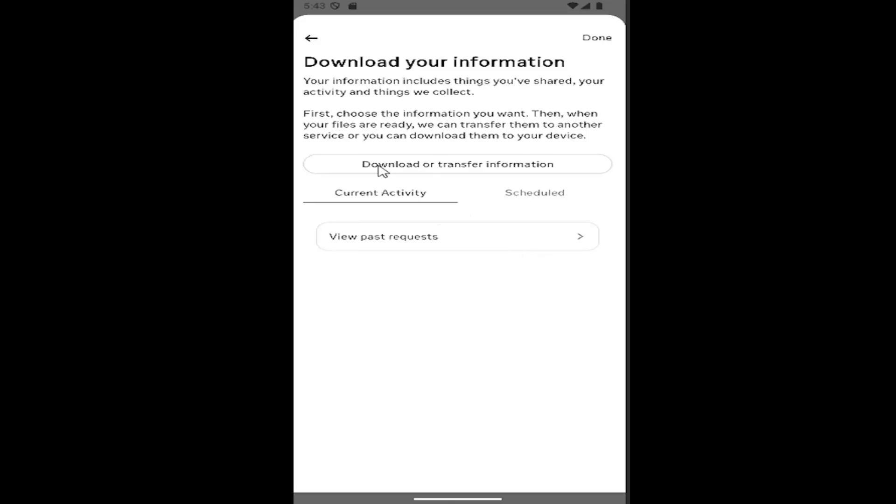So at this point, you go ahead and select the download or transfer information button up here. And then go ahead and have that set to download or save to your device.